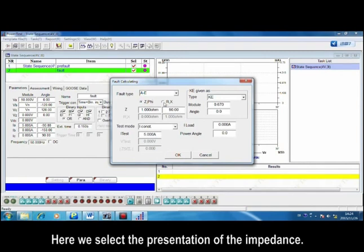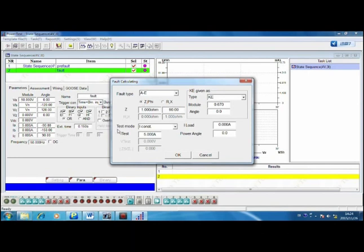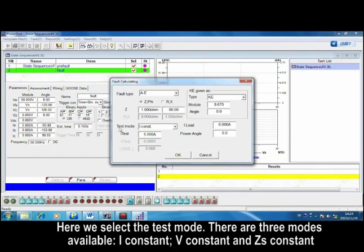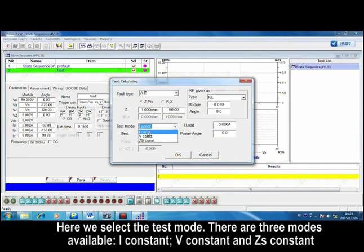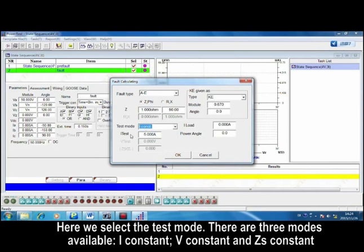Here we select the presentation of the impedance. Here we select the test mode. There are three modes available: constant current, constant voltage, and constant system impedance.